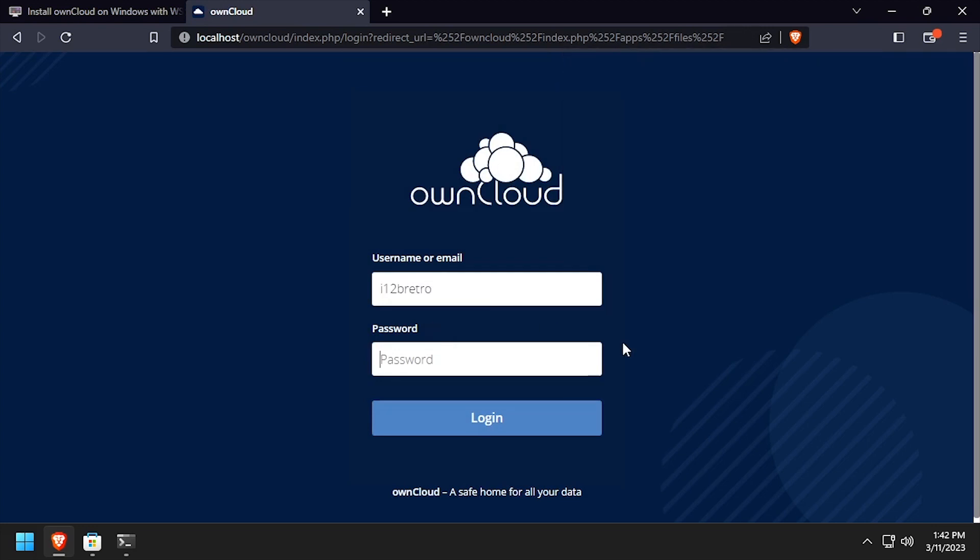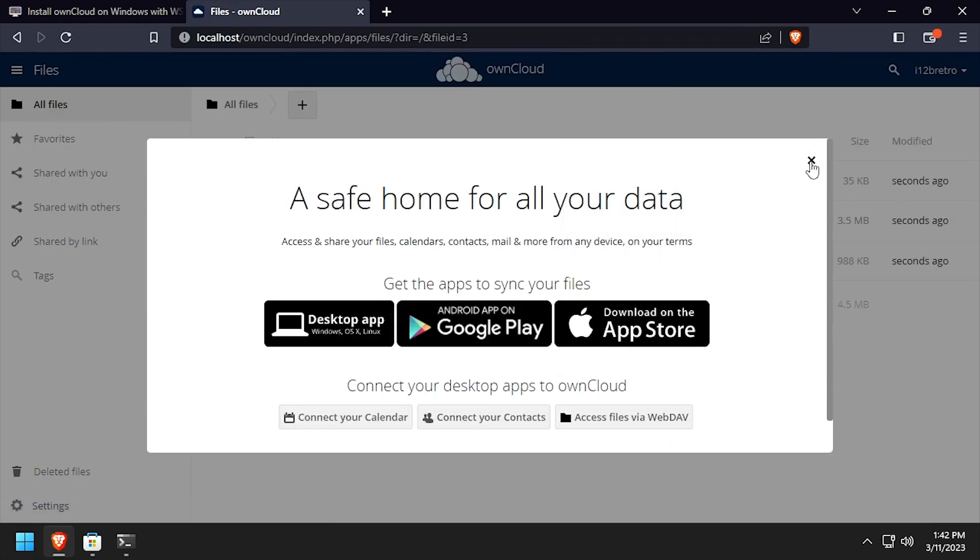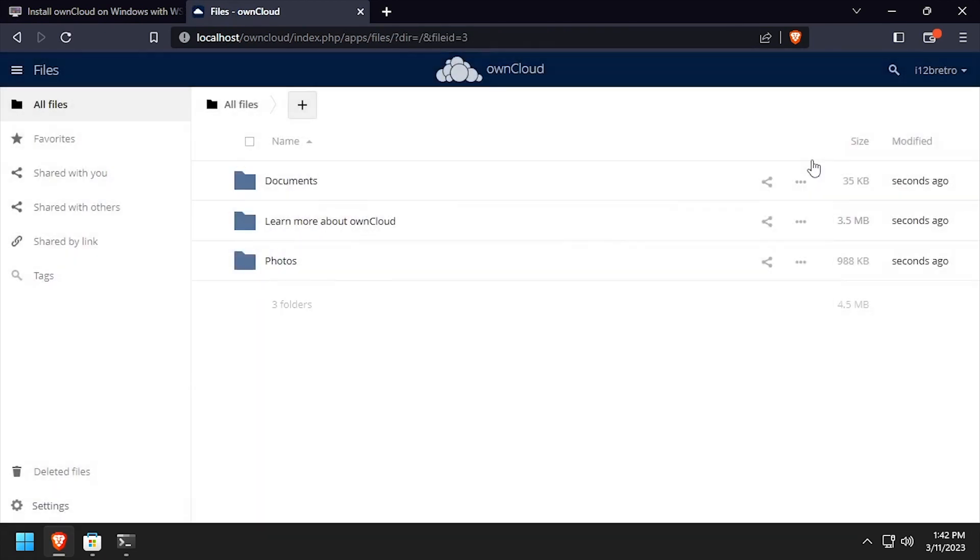Welcome to OwnCloud running on Windows in WSL.